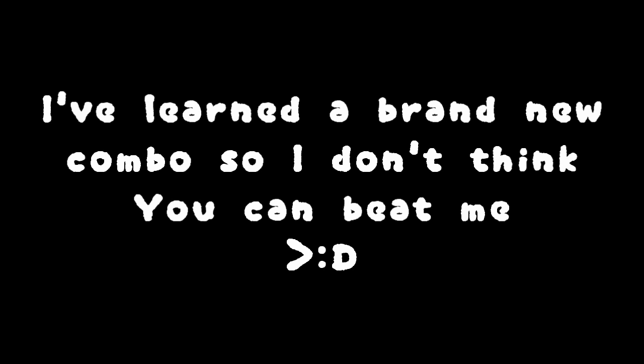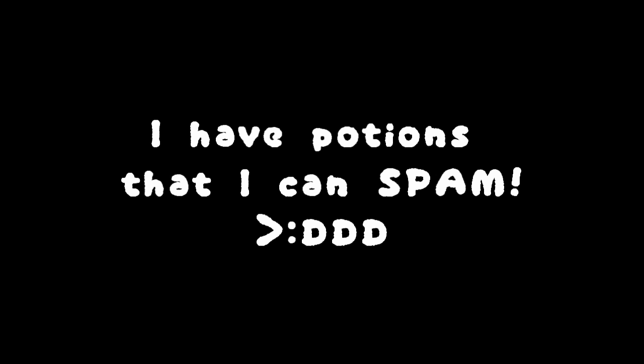I've been spending way too much time with getaways to find a wiki. I've learned a brand new combo so I don't think you can beat me. But to be sure you lose, I have posters that I can spam.